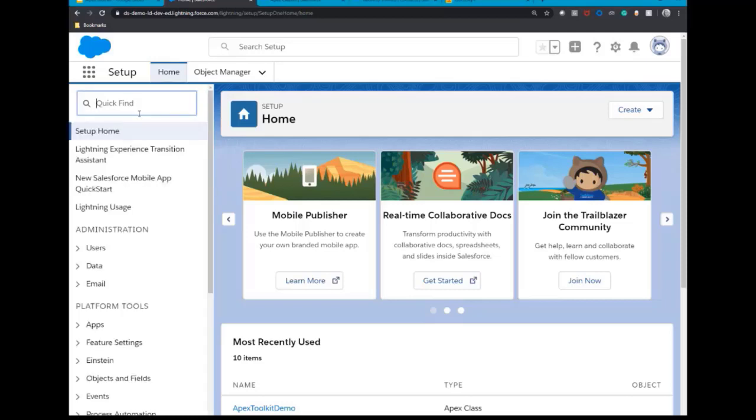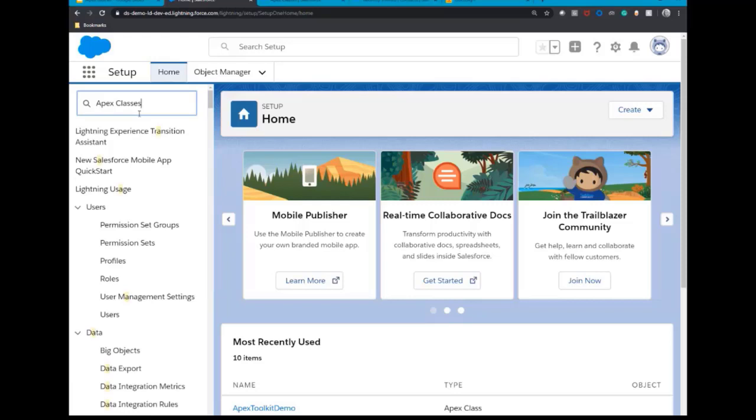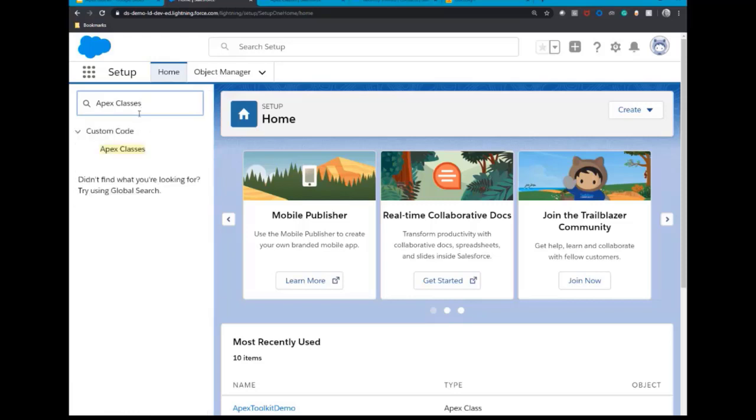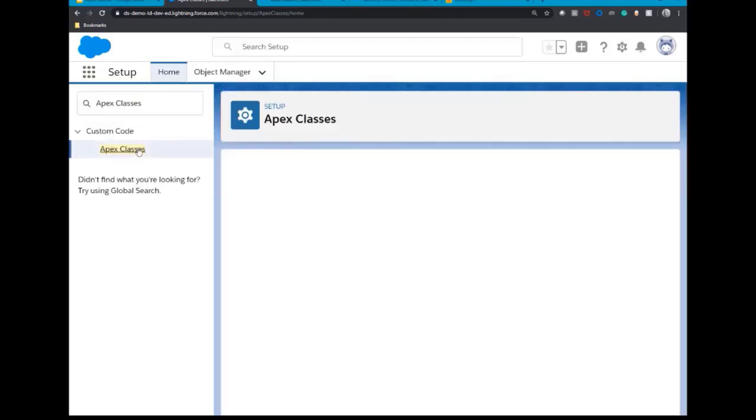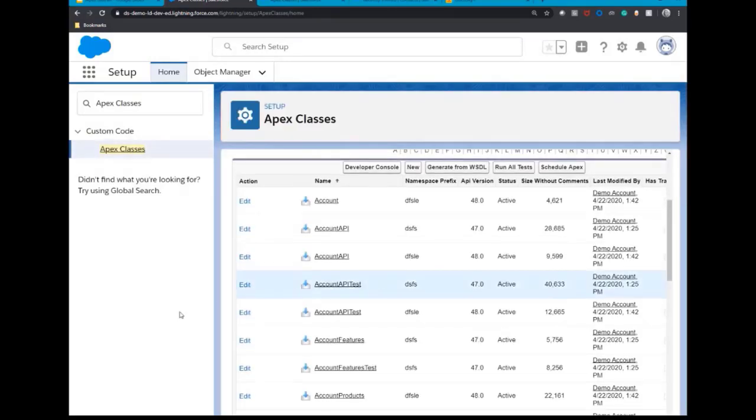Once complete, log into Salesforce, head over to Setup Home and in the Quick Find box type Apex classes. Select the result Apex classes and when the page loads select New to create a new class.